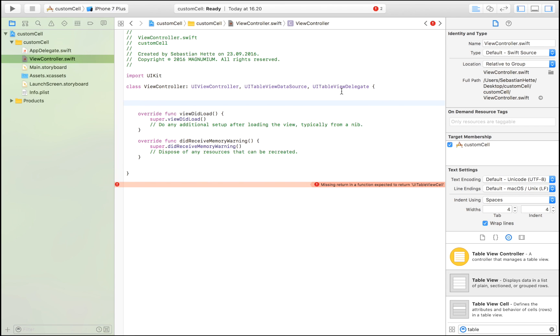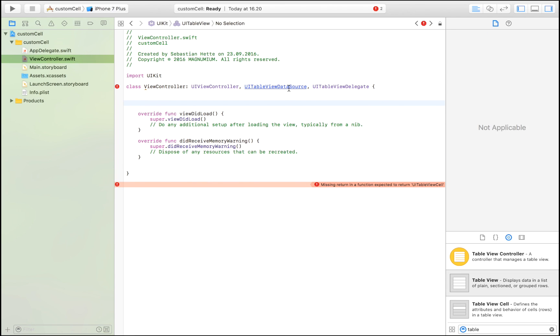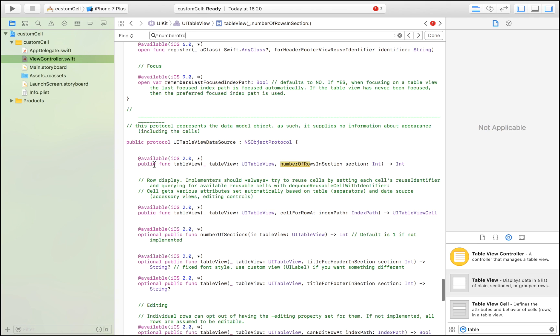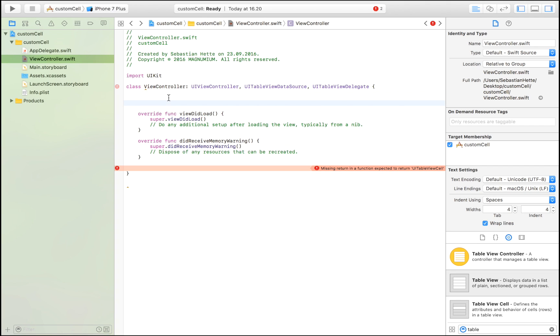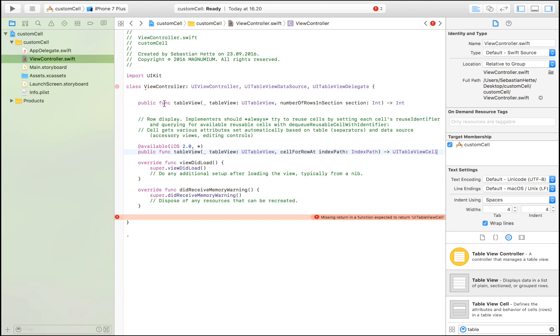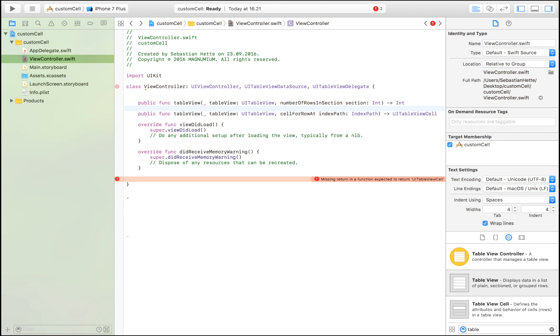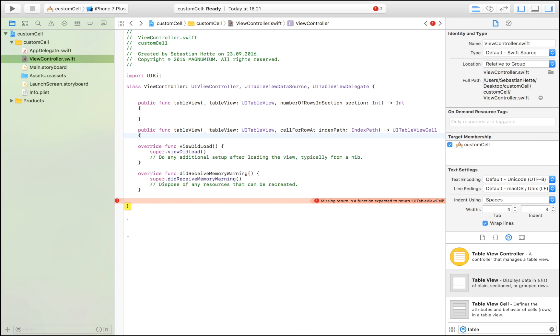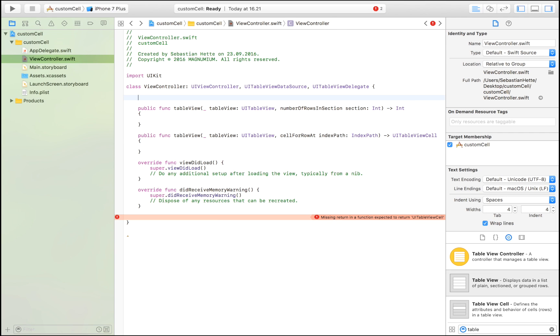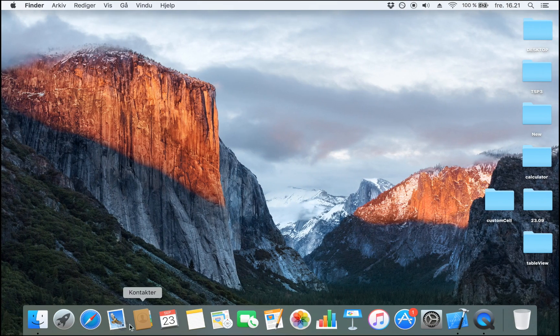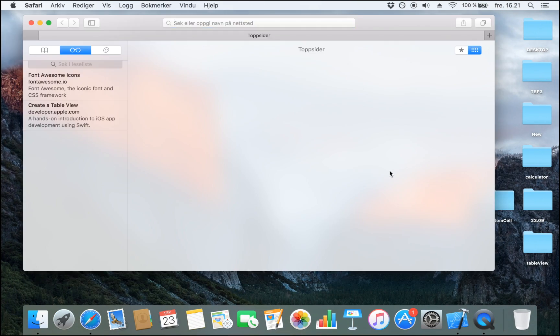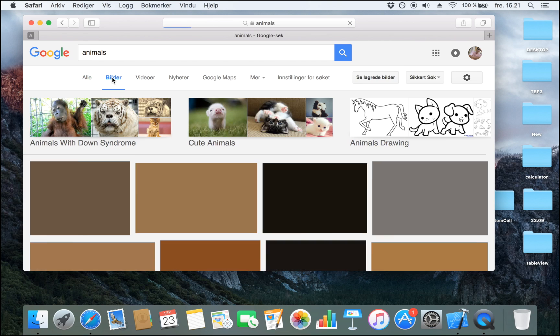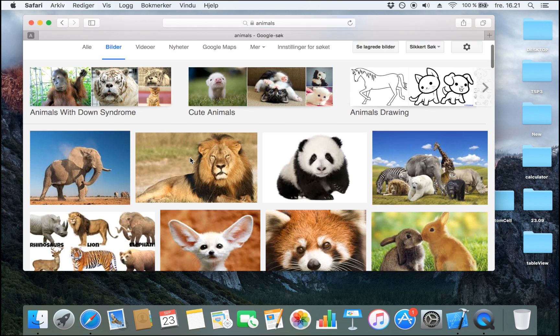We're going to continue with setting up our table view. We do that by command clicking on our UI table view data source and searching for number of rows. We're going to go for these two functions right here. Copy them and paste them and remove all the excess. Here we're asked to define the number of cells, and here we're asked to fill in those cells. We're going to first get the image of our animals and then create an array with those images.